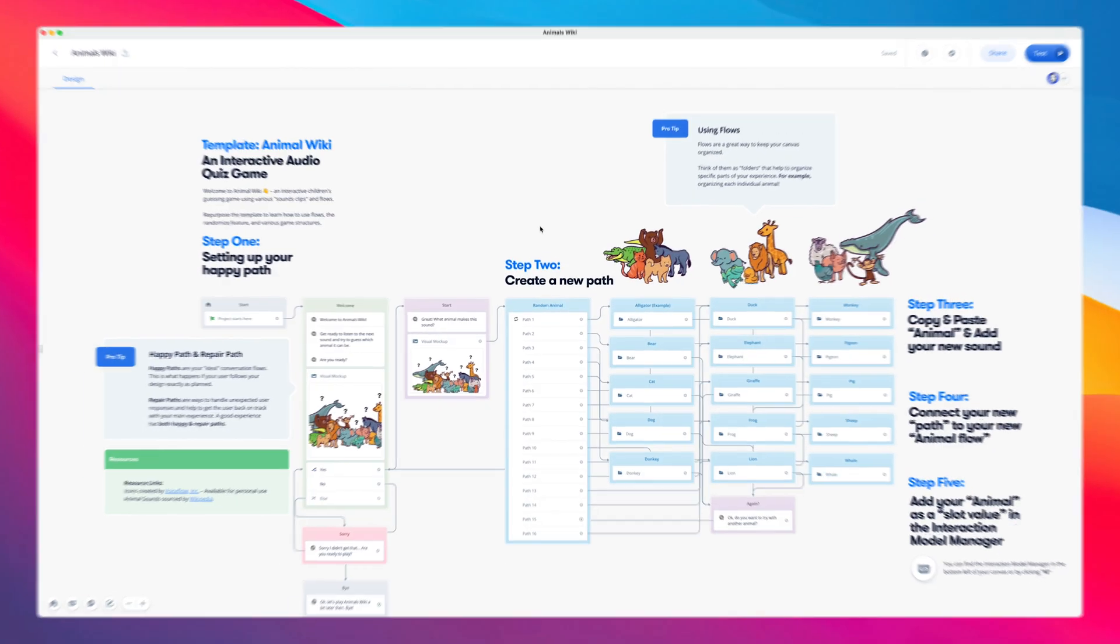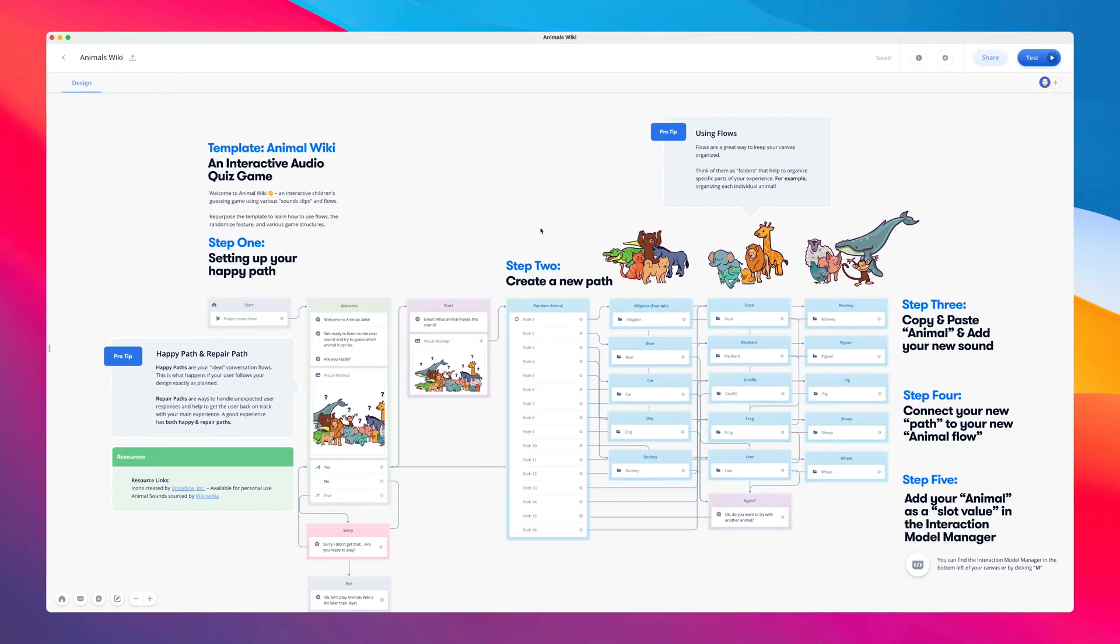In this template, we'll dive into a few ways you can leverage voice, visuals, and audio to build your own engaging children's experience.